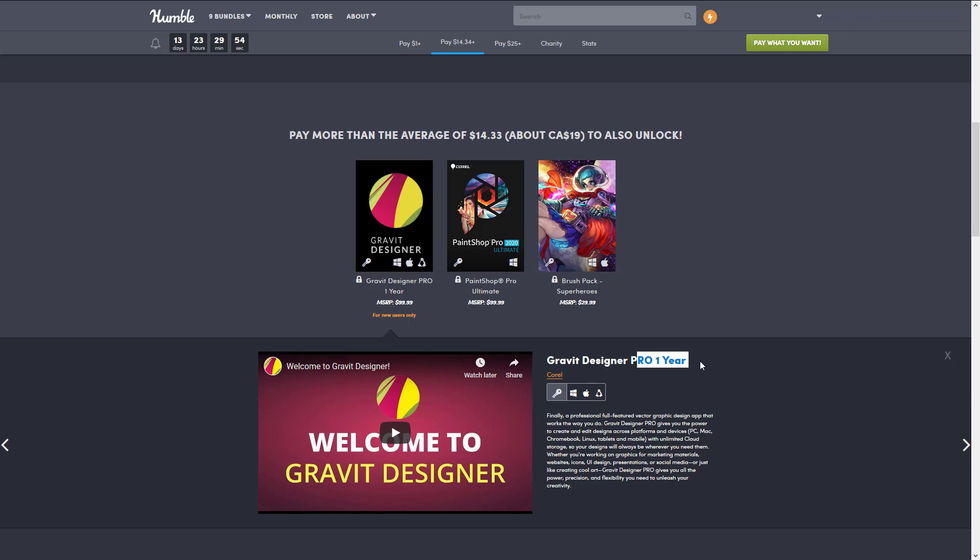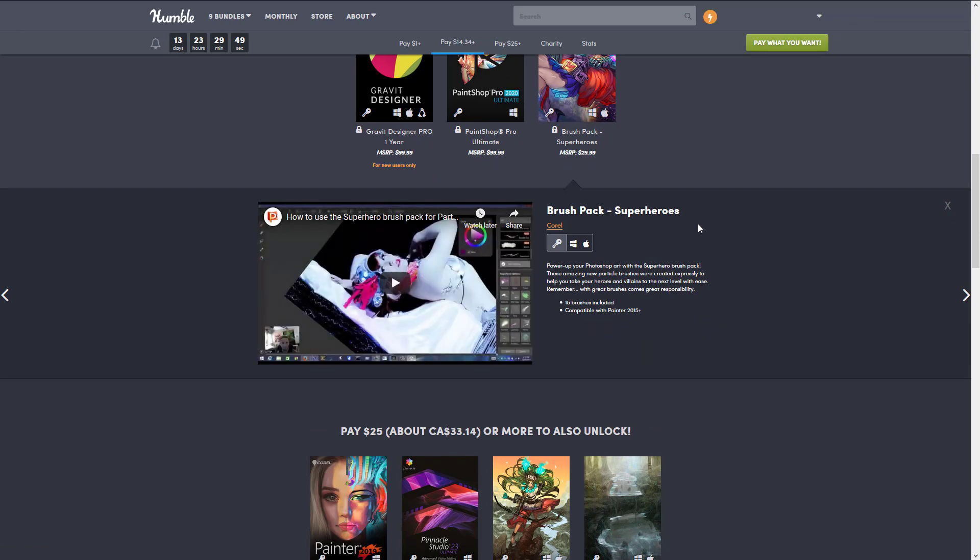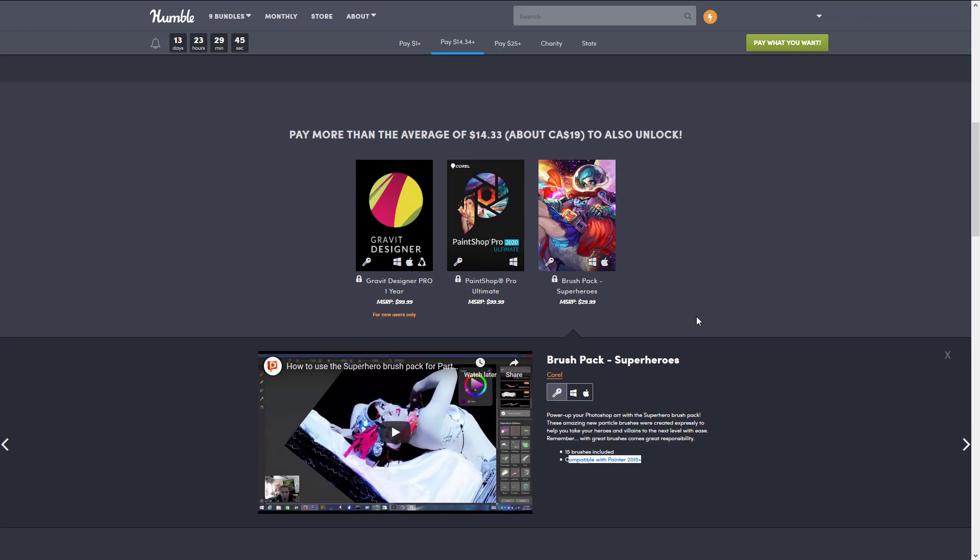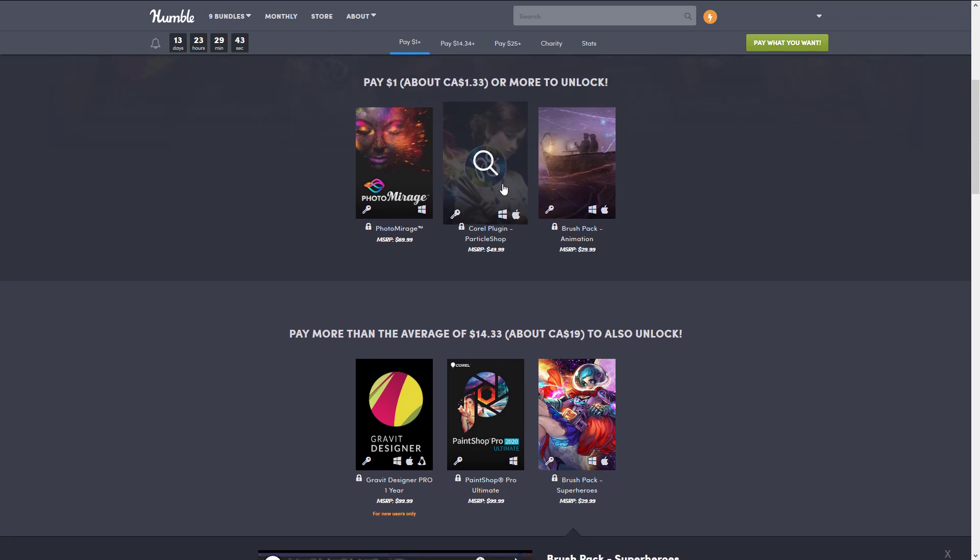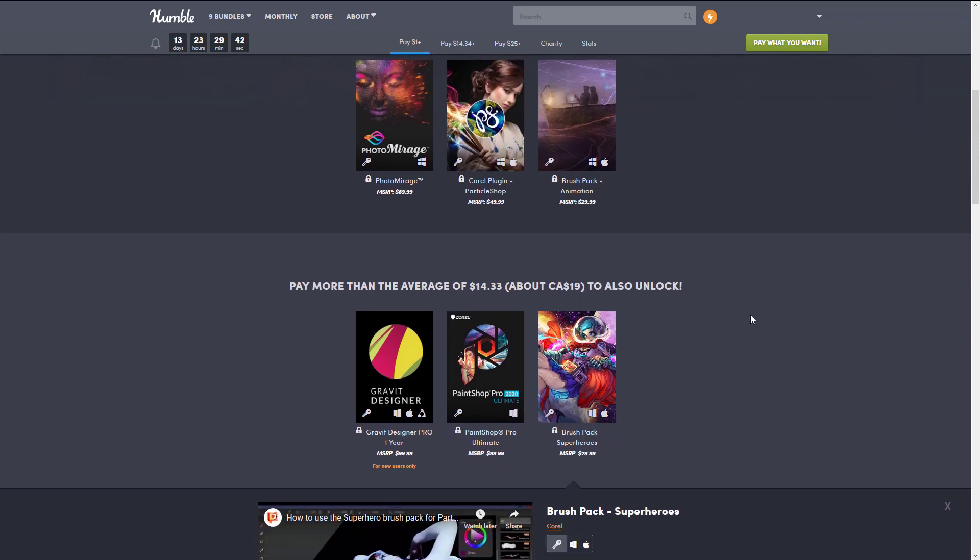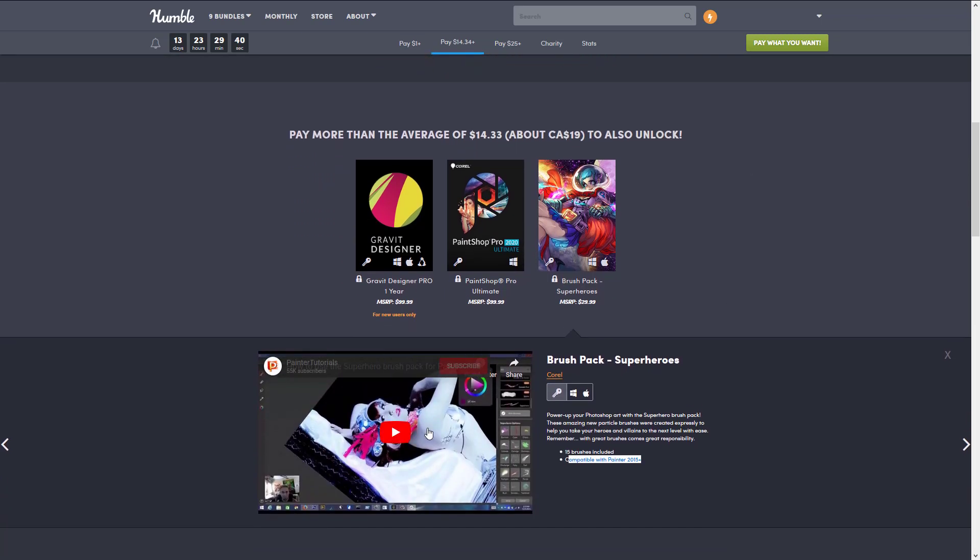You're gonna notice it is a one-year subscription. A lot of people really hate subscription software, but when you're getting it as part of a bundle as a free throw-in, I definitely recommend you check out Gravit Designer. Then finally here we've got the Superheroes brush pack.